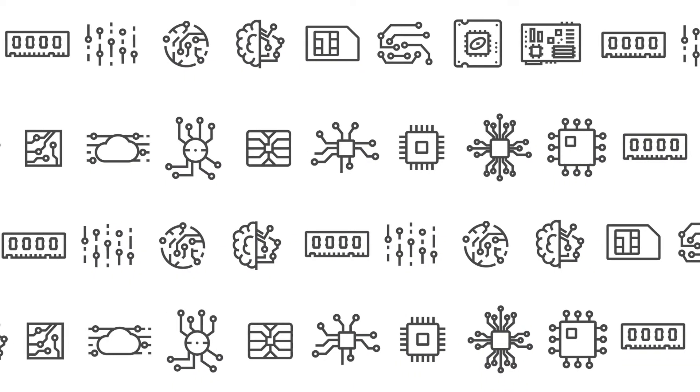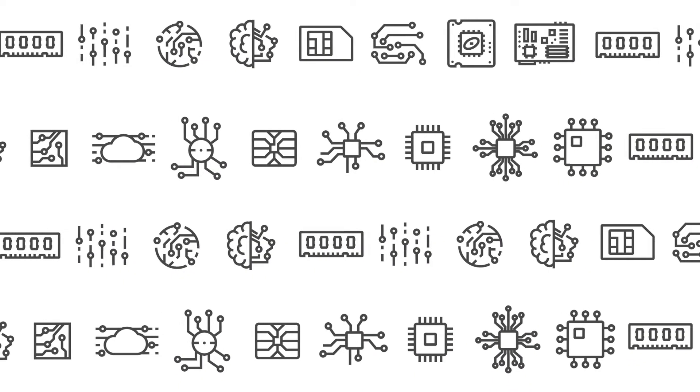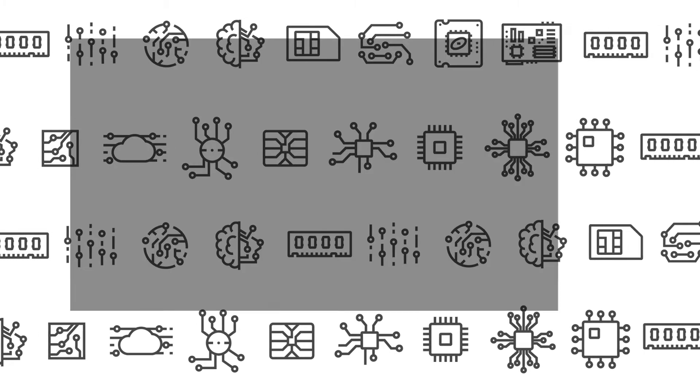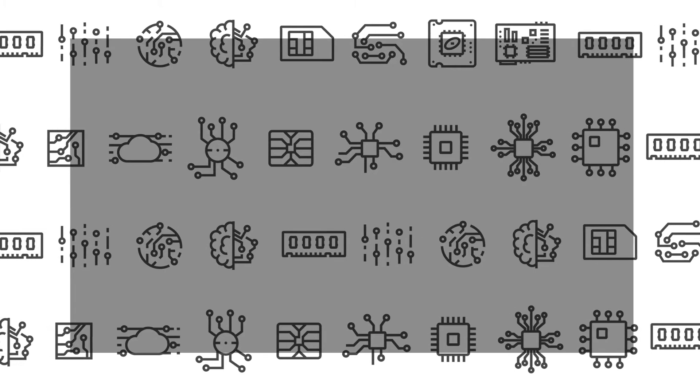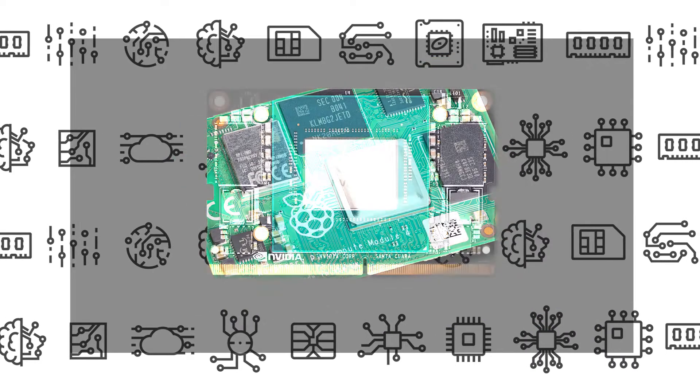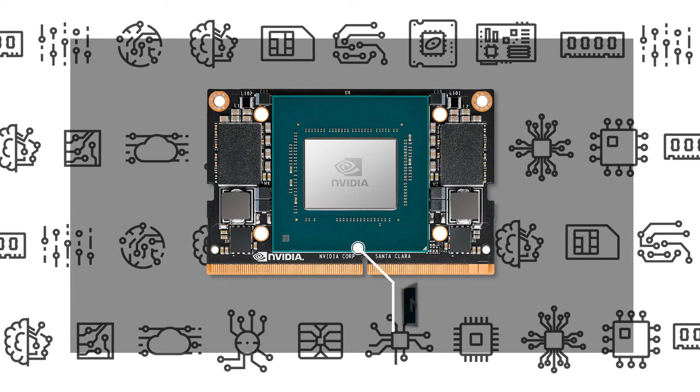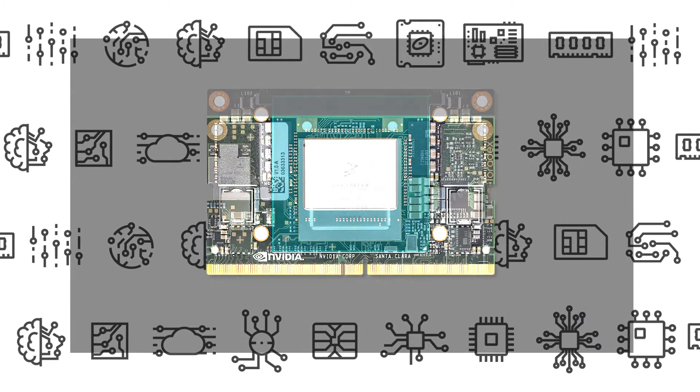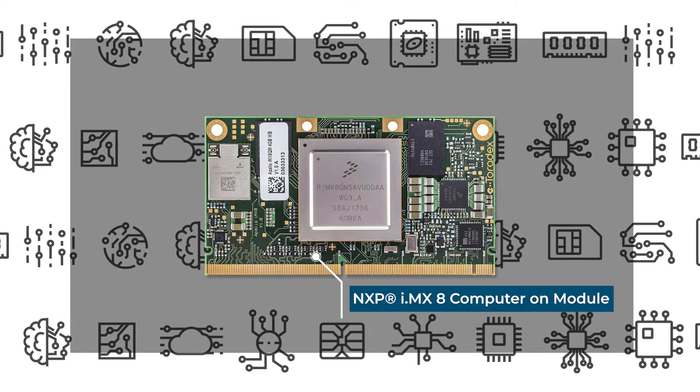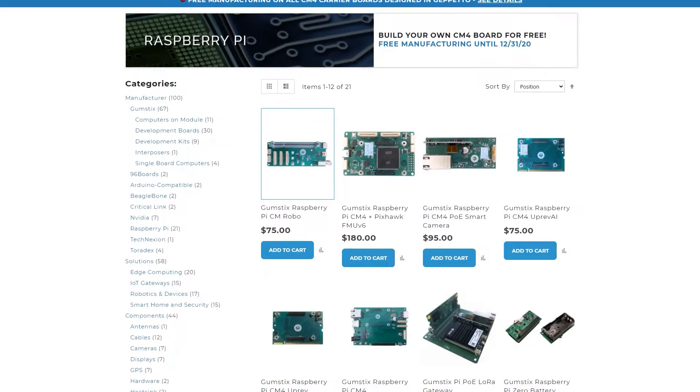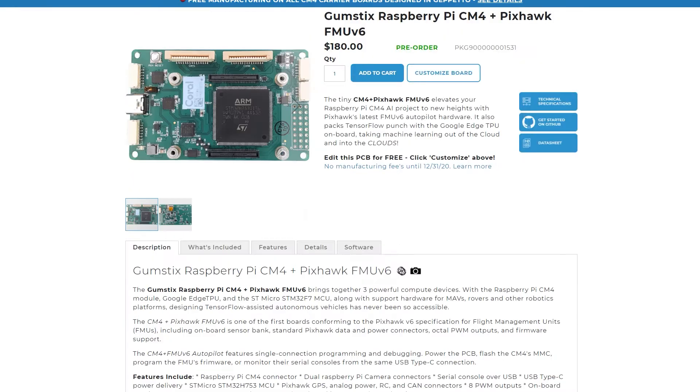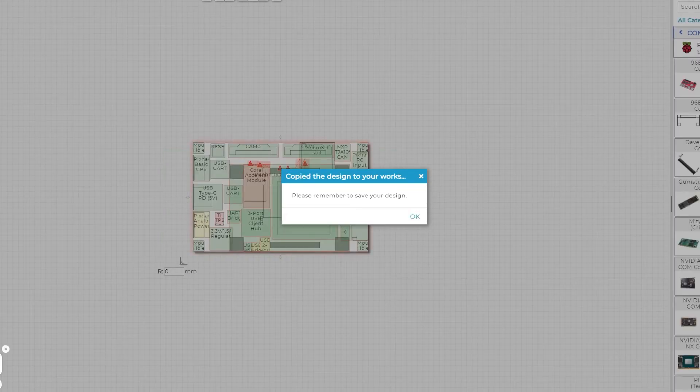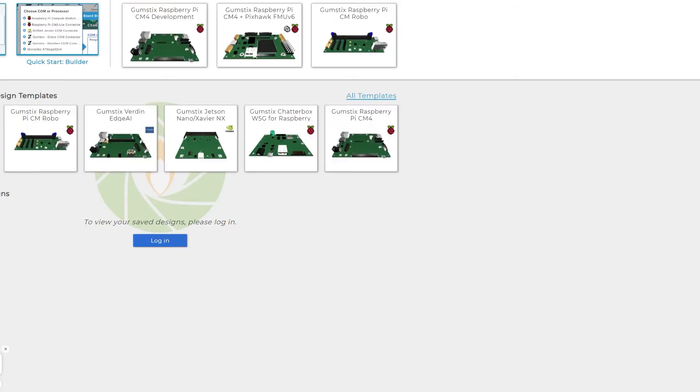A range of carrier boards are already available on the market for computer-on modules such as the Raspberry Pi CM4, the Jetson Nano, or the Toradex IMX8, or choose to create a custom board on the Gumstix Store as mentioned before.